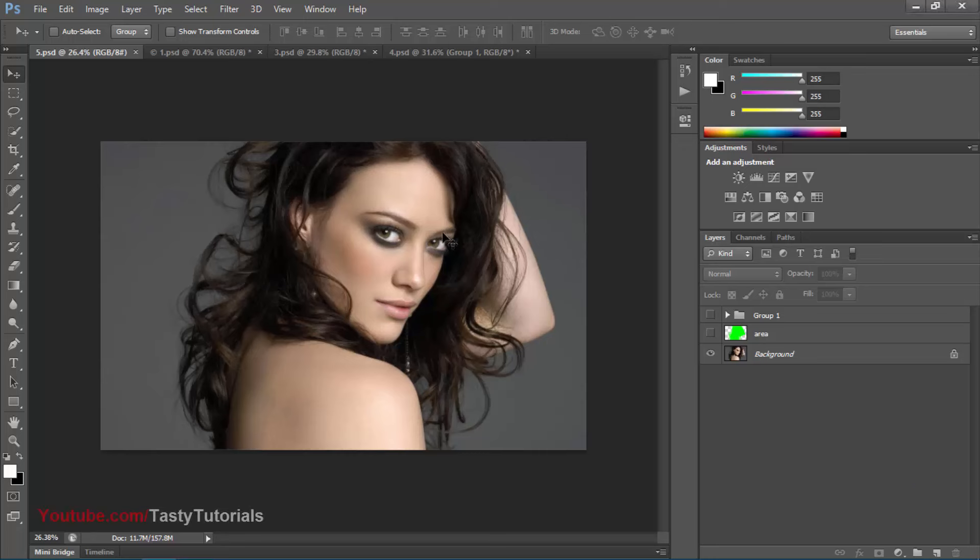We will use Photoshop actions for this. The actions link is given in the description bar, and the original author link is also given there. You can check it out if you want to purchase these, or if you want to download them free of cost, the link is also in the description bar.